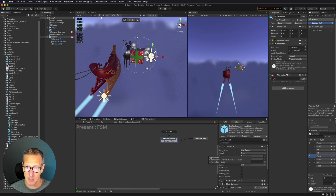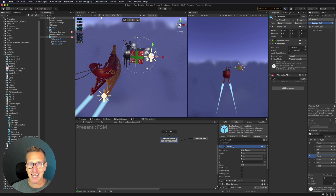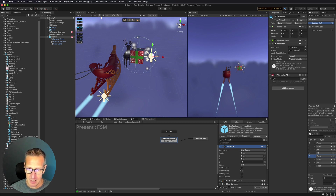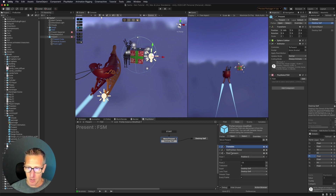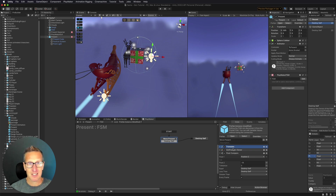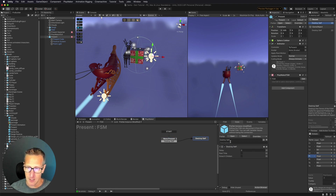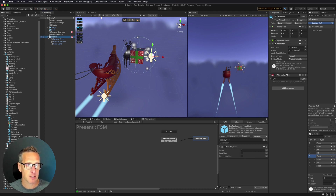I've also set up a Playmaker FSM on this present. It's translating the game object, moving it in a negative Z direction — moving it towards us at negative four per second, every frame. I'm also getting the position of that present, and if the present reaches a negative 18, which is behind the camera, it's going to call a destroy self. I've already set this up as a prefab, so I can go ahead and delete that.